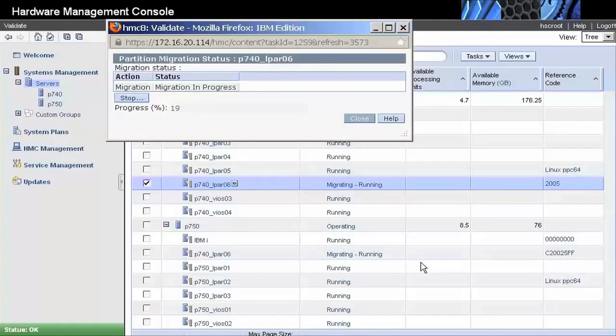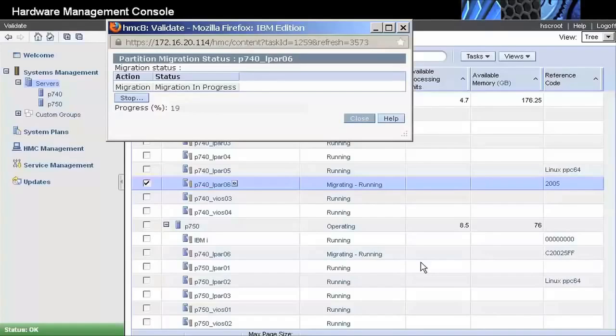Should the process be interrupted manually, or because of an external event, such as a network outage, the migration process is cancelled and the partition remains running on the source system. After the cause of the event is corrected, the migration process can then be restarted.